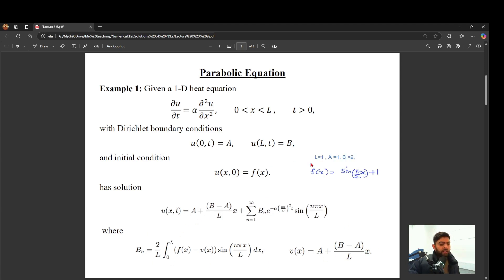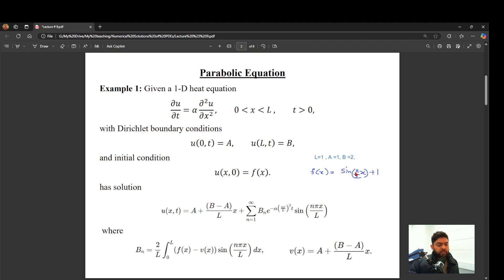Before going into coding, I need to specify some values: my L, left and right boundary conditions, and initial condition. I've chosen these values and an initial condition that satisfies the boundary conditions at t=0. If the boundary values don't match the initial condition, the results will be incorrect. It's not sensible to have different boundary conditions at the initial condition, since boundary conditions should always stay the same.